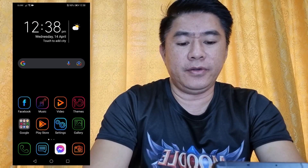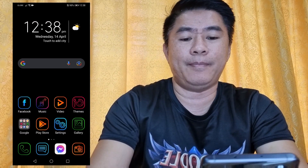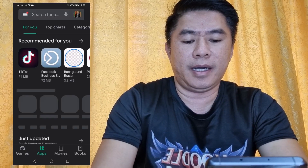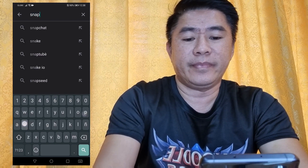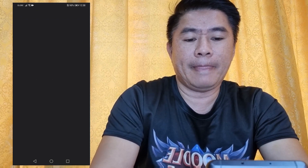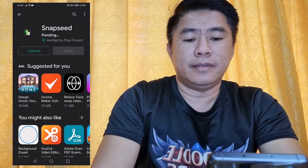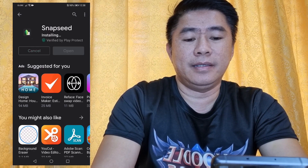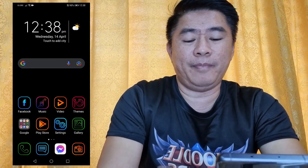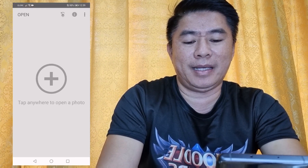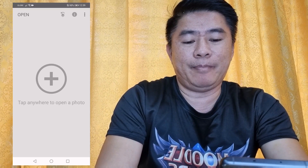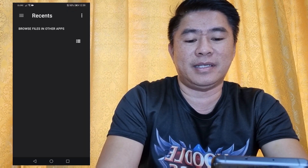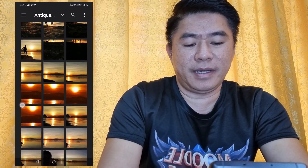I'll be demonstrating how to use the Snapseed mobile application. First, you need to download Snapseed from the Play Store — just search Snapseed then install it. Wait for the application to install. Once the application is installed, open it and you can see a big plus sign that says tap anywhere to open a photo. Just click the plus and allow Snapseed to access your camera and photos.